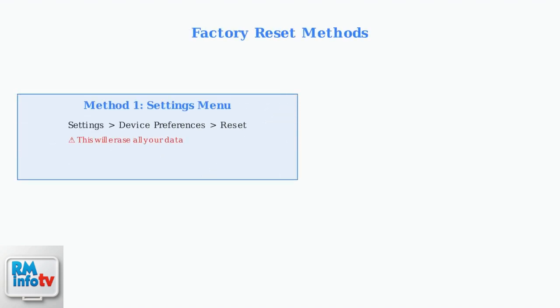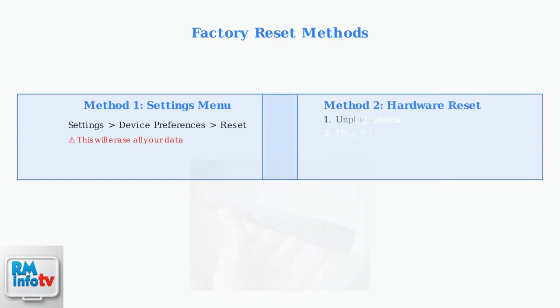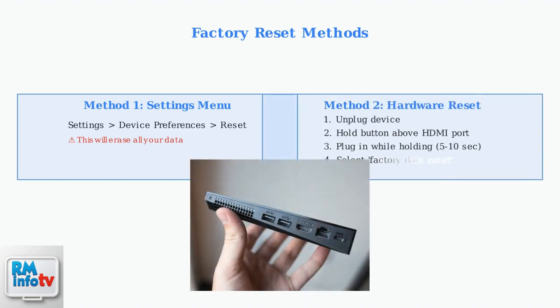There are two methods: through the Settings menu or using the Hardware Reset button if you can't access the interface. If you can't access the Home screen, use the Hardware Reset method.